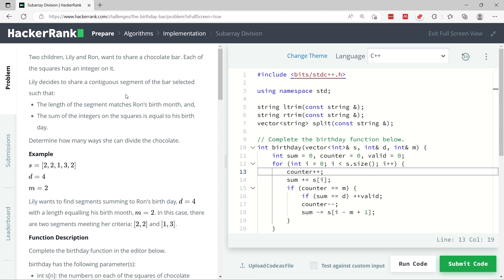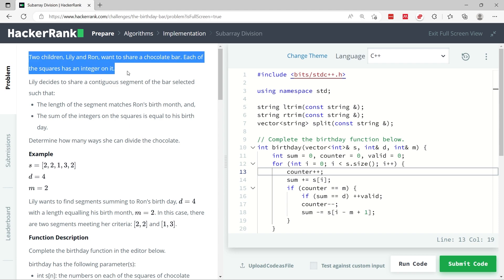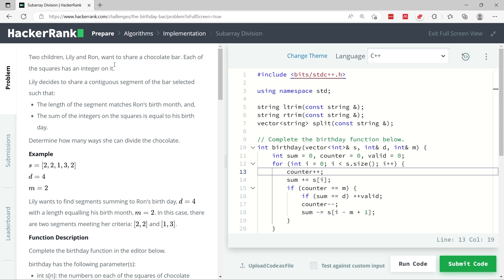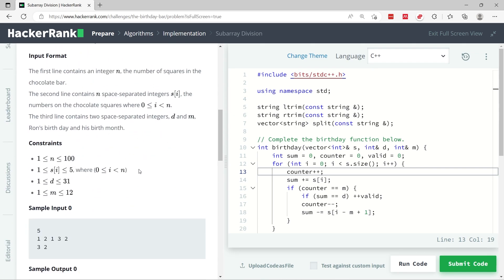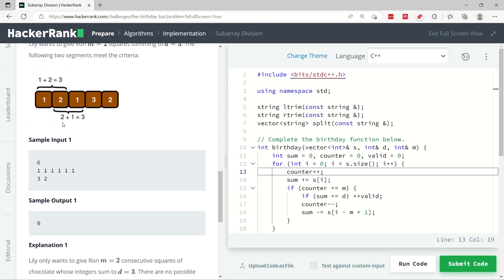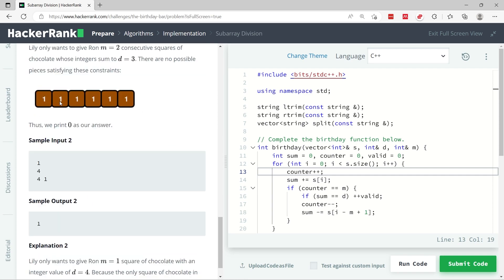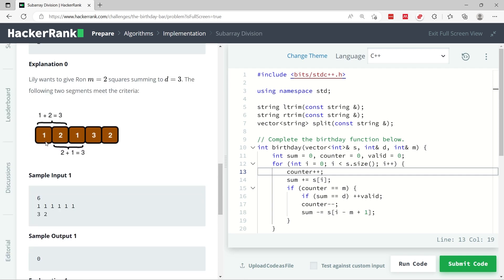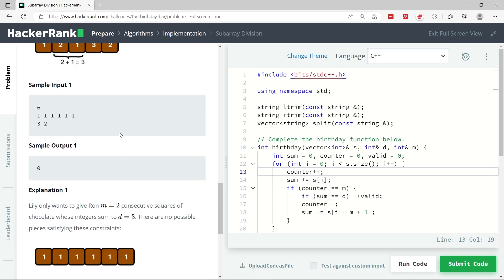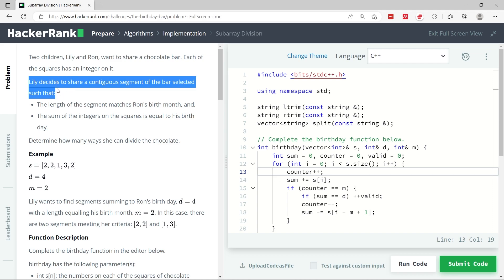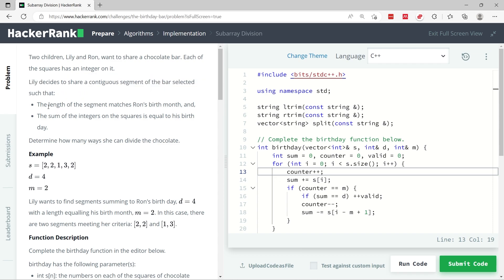We have two kids, Lily and Ron, and they want to share a chocolate bar. If you look at the examples, this is an example here for a chocolate bar and this is another chocolate bar. Each of the squares has a number: 1, 2, 1, 3, 2, and this one has only 1s.